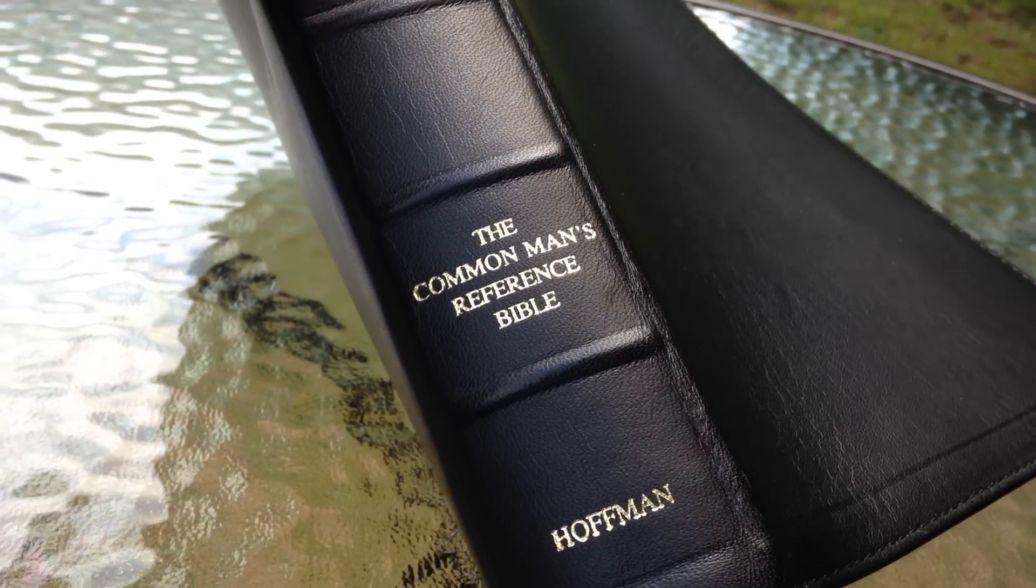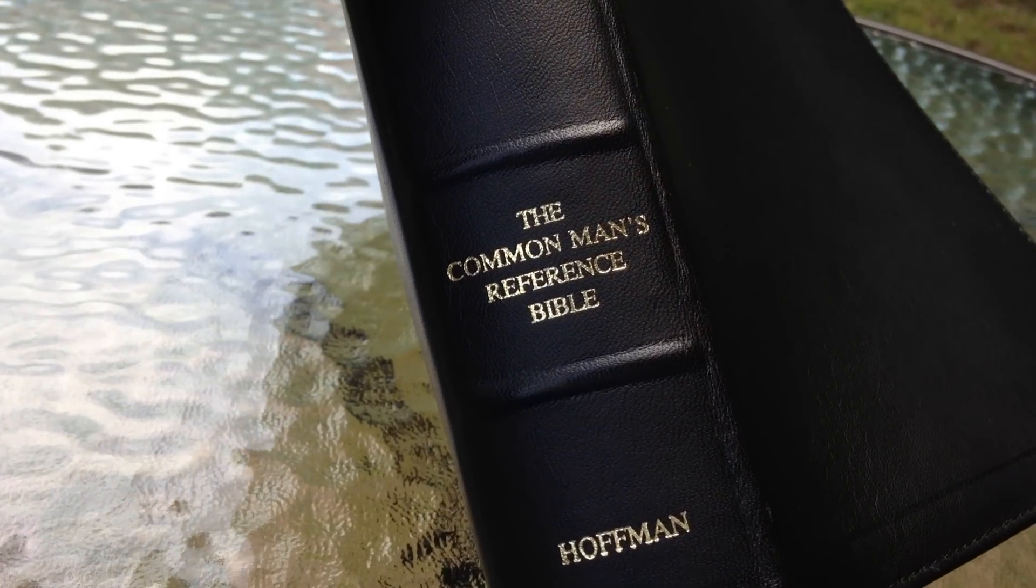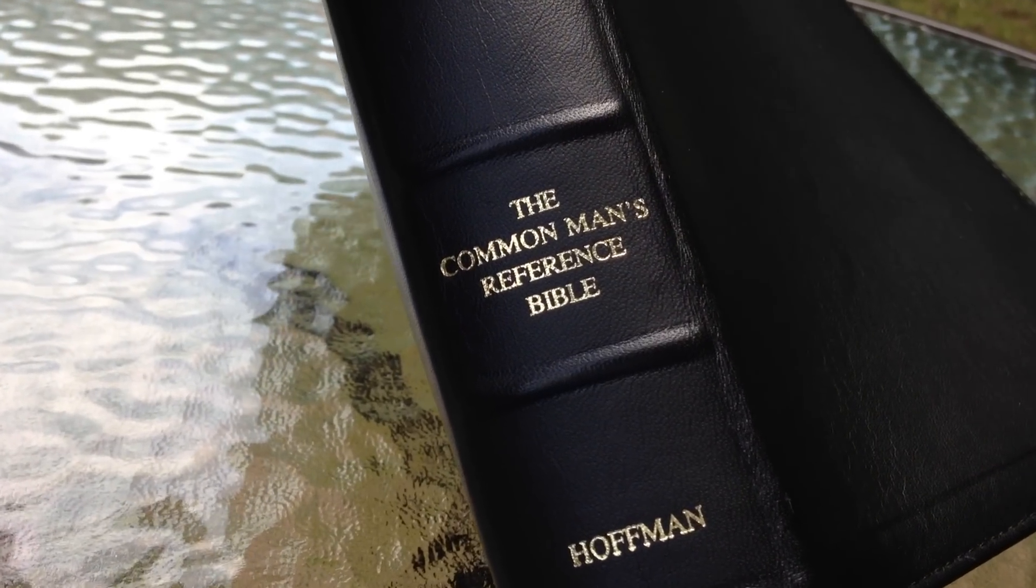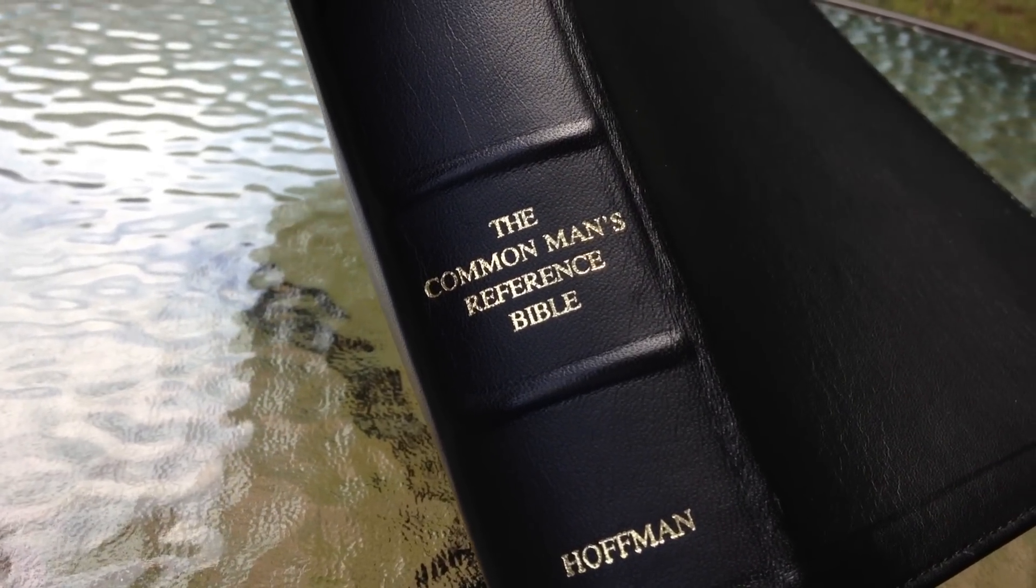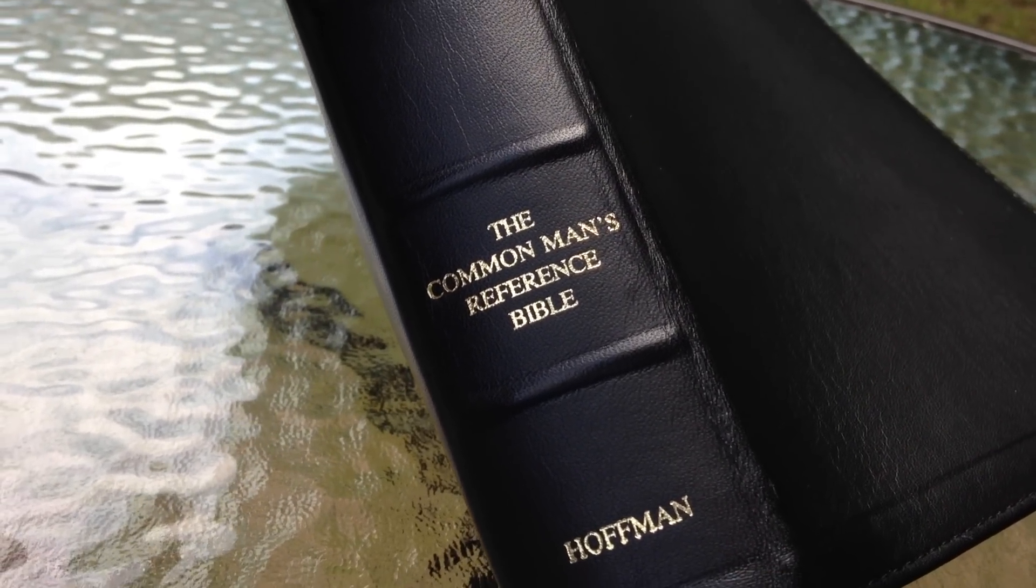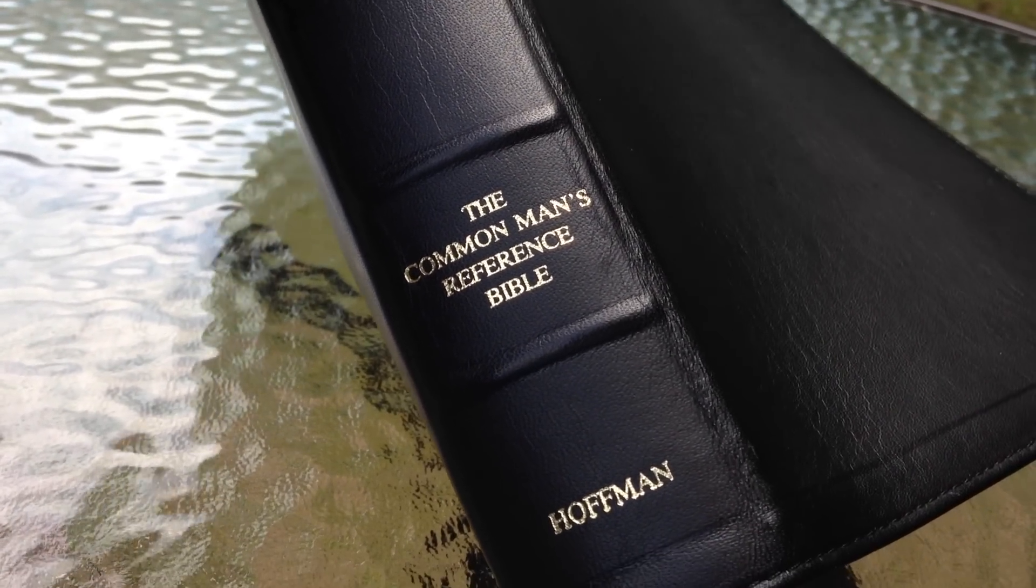Alright, today I'm going to be reviewing the third edition of the Common Man's Reference Bible.